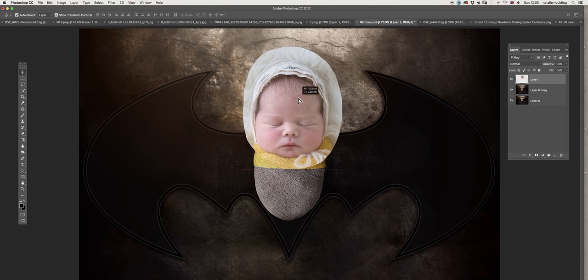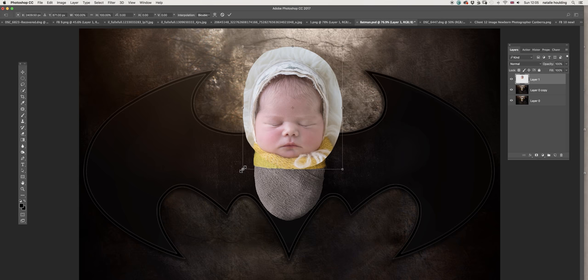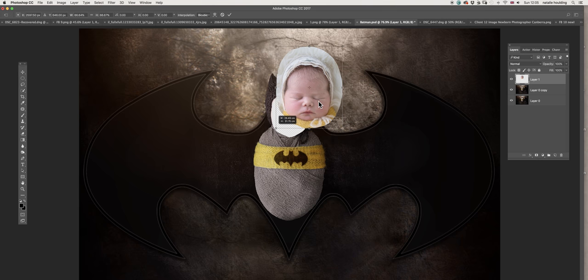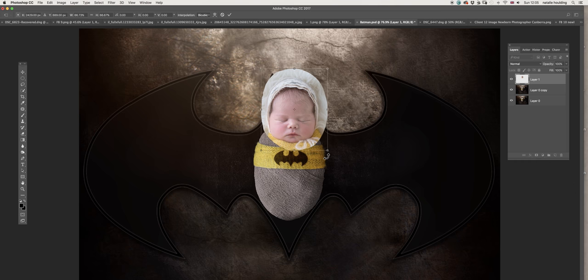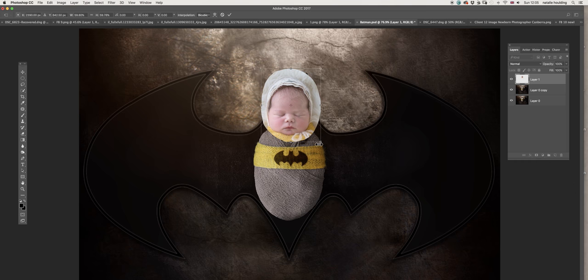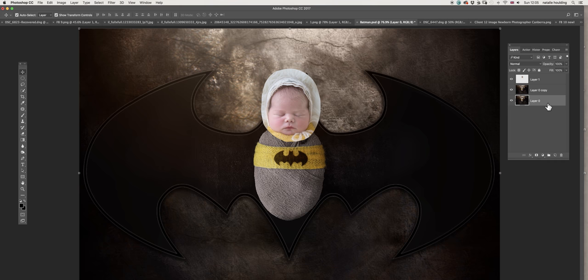I'm going to go to Edit, Transform, and flip horizontal. There you go, now we got the image with the right lighting on the right direction. I'm going to click on the shift key and drag from the corner just to resize the image.